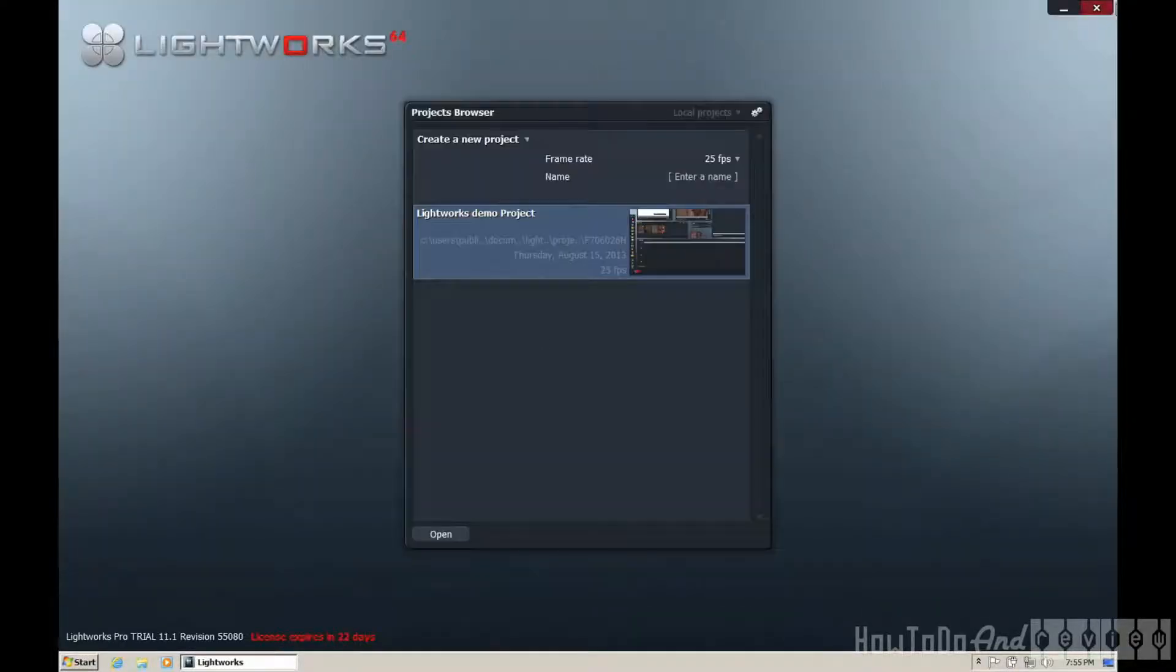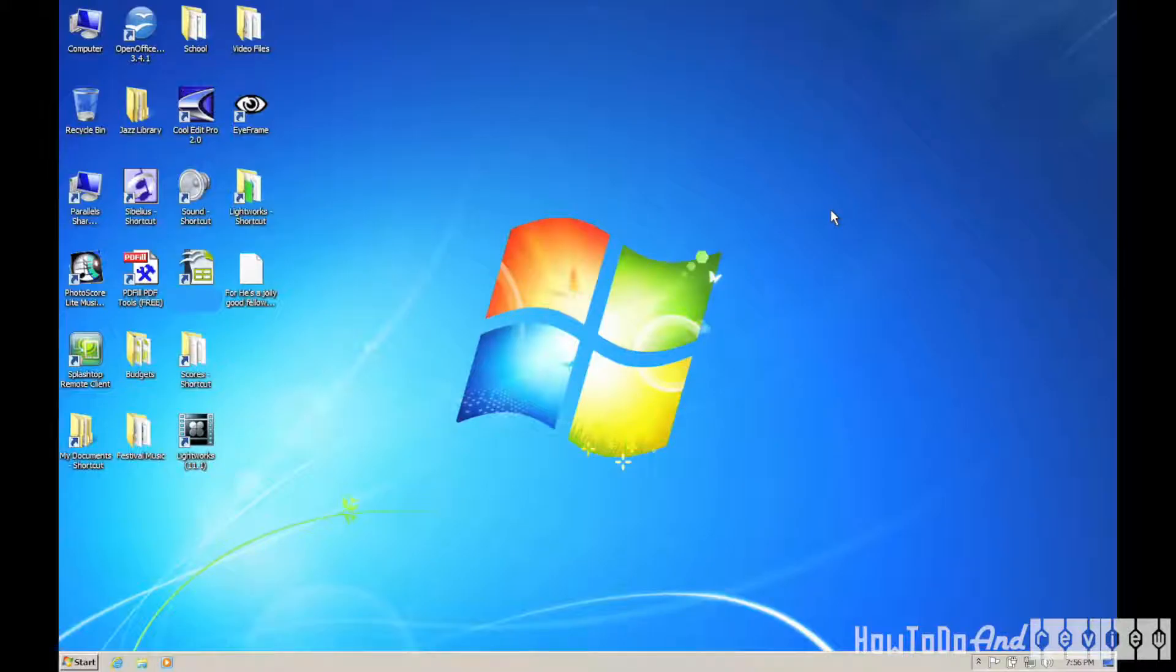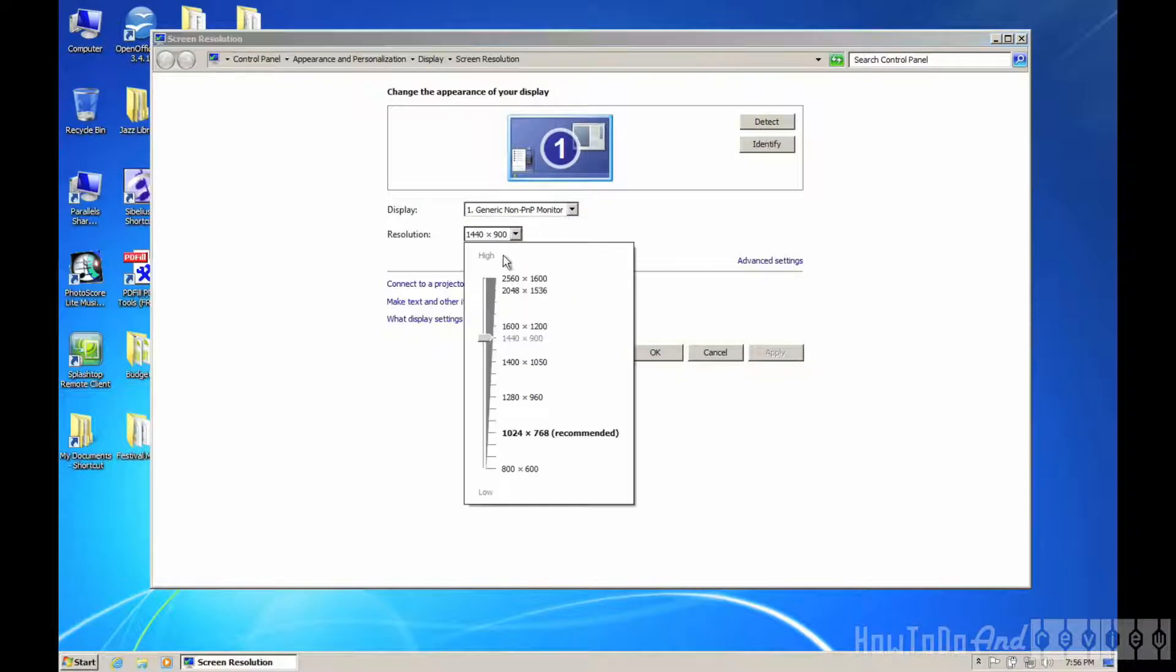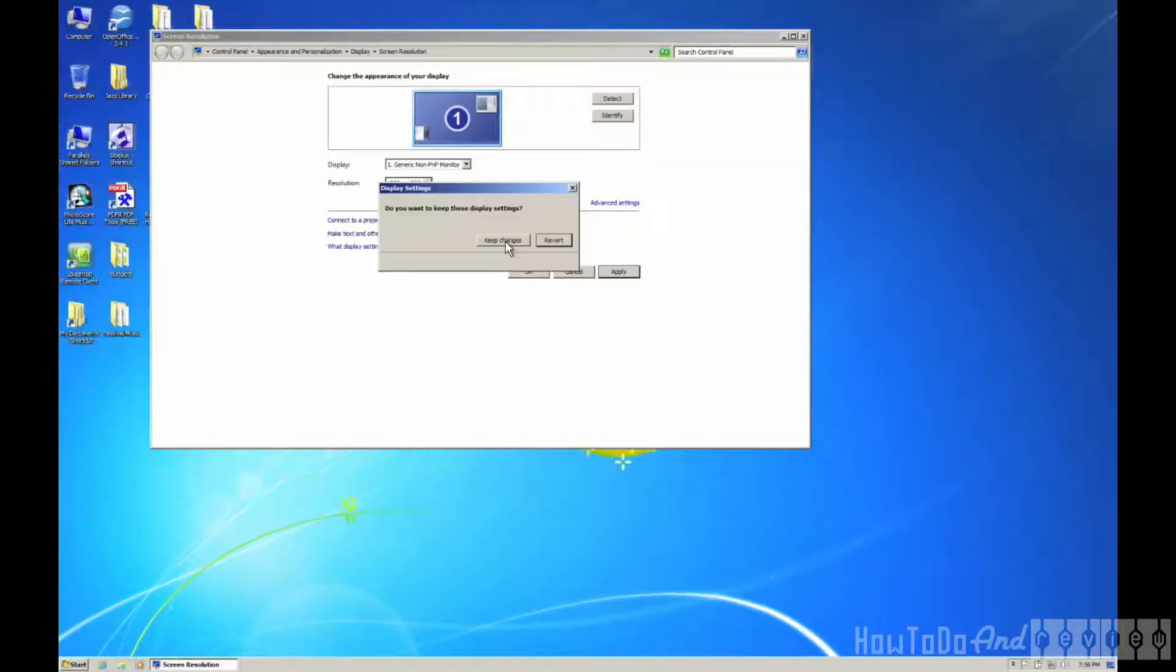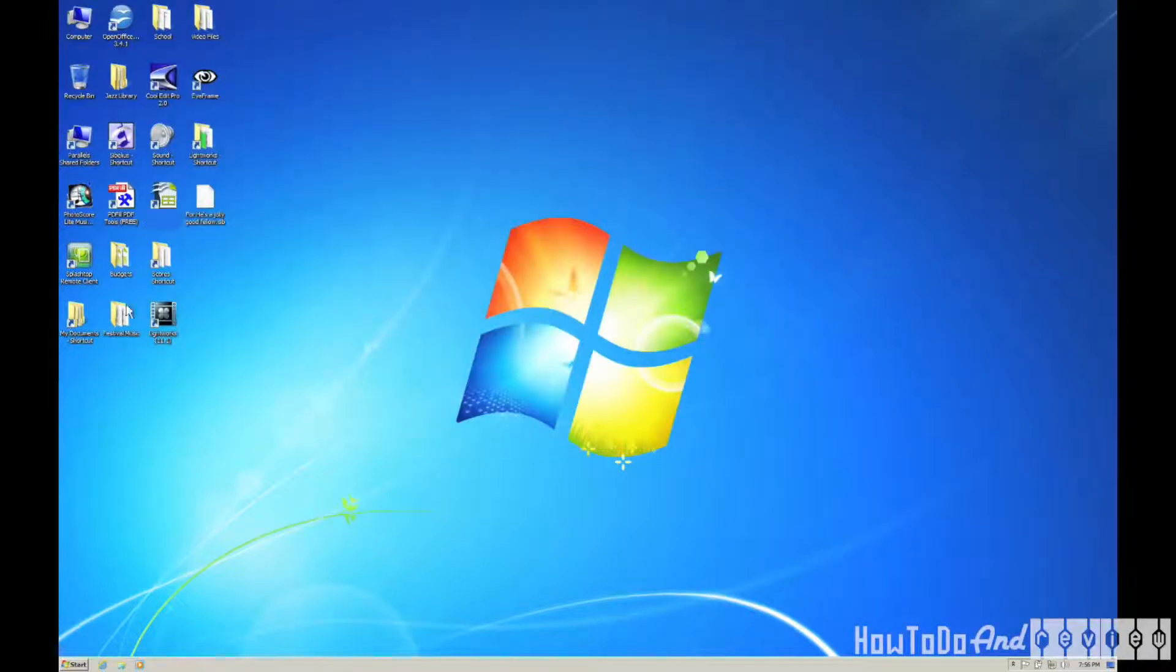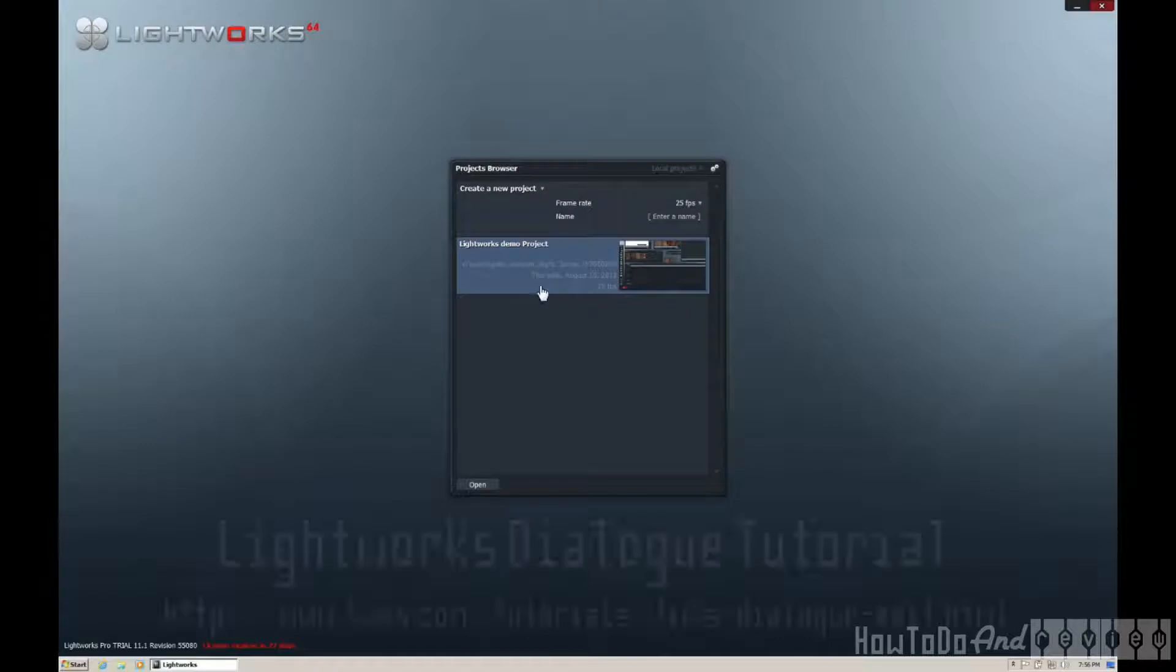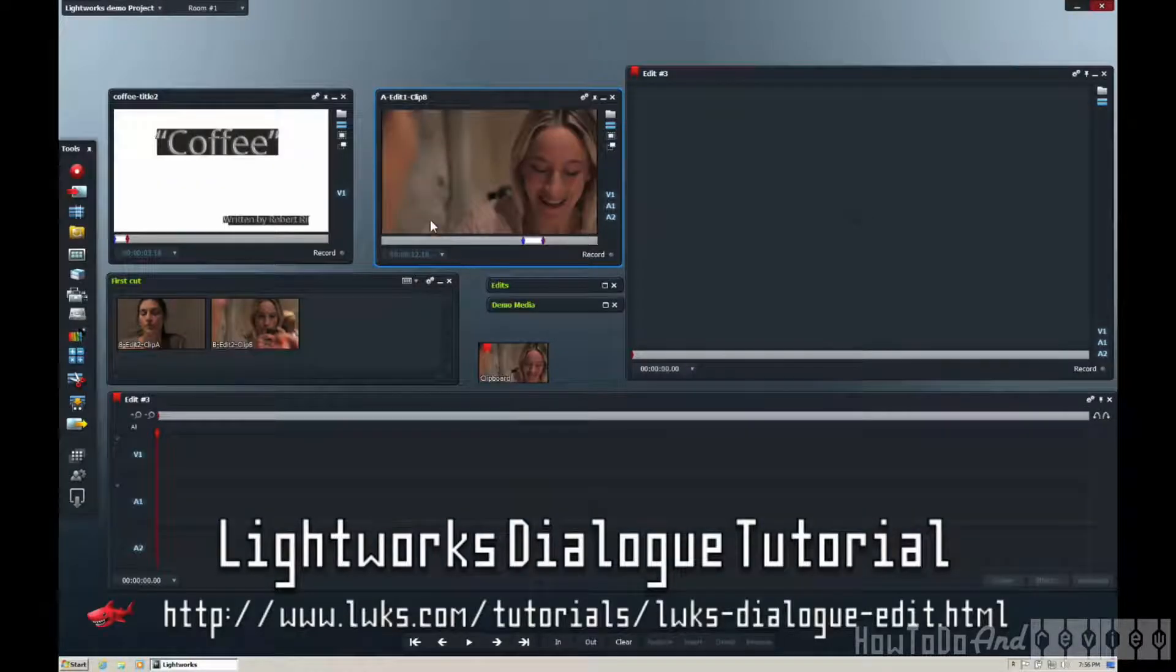And the screen resolution is off, so I have to back out of Lightworks and change the screen resolution here. This demo project must only run in 1080, and my 1440x1900 MacBook screen doesn't quite cut it. There we go.